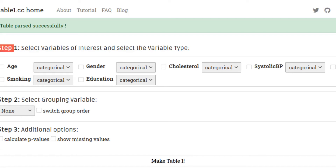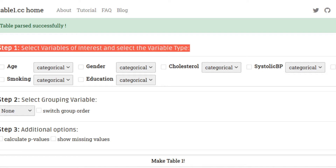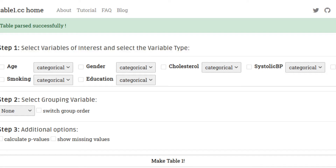Now simply follow the instructions. Step one: select variables of interest and select the variable type. Let's select all the variables.